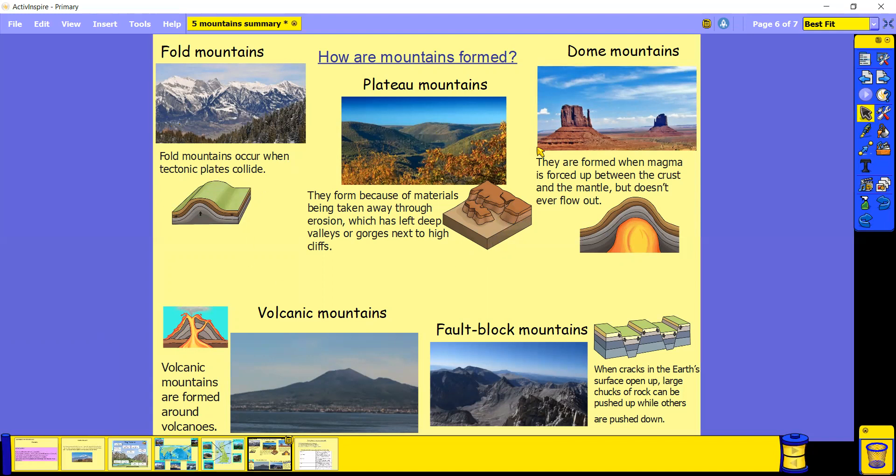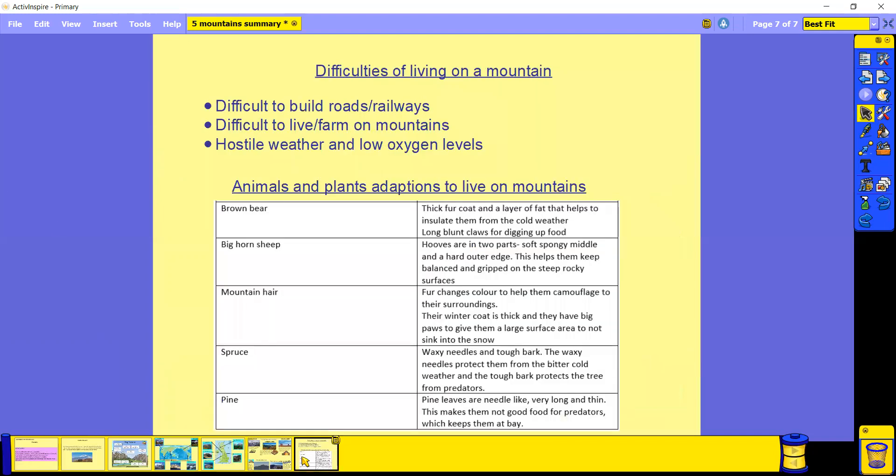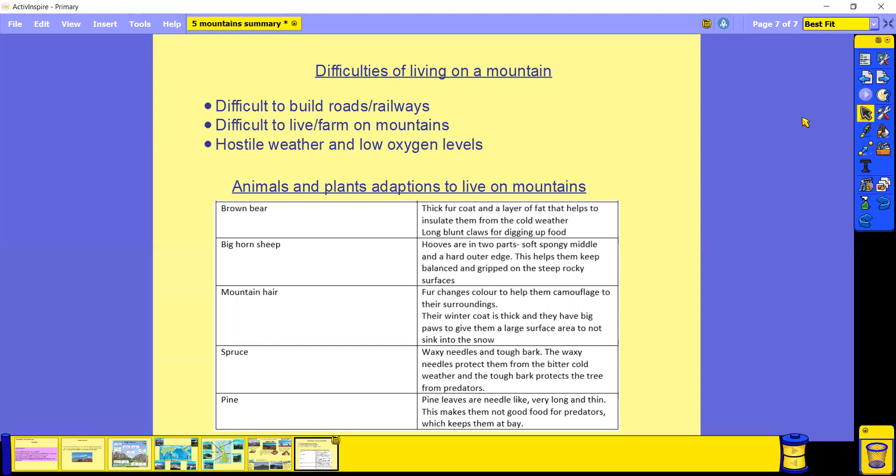So that is the five different types of mountains and how they are formed. And finally, in our last lesson yesterday, we actually talked about the difficulties of living on a mountain and how different animals and plants have had to adapt to live on mountains. The three difficulties that we looked at were that it's difficult to build roads and railways, it's also really difficult to live and farm on mountains.